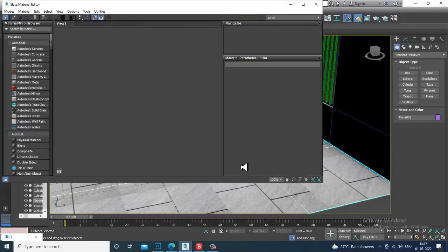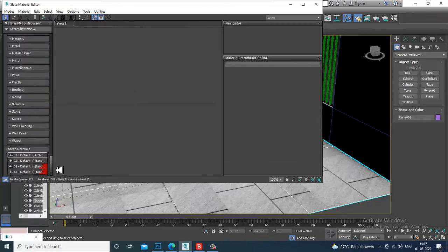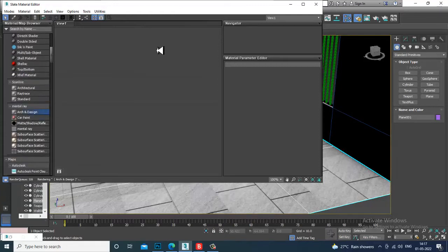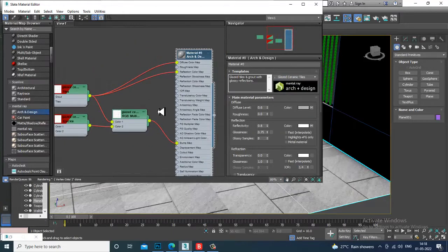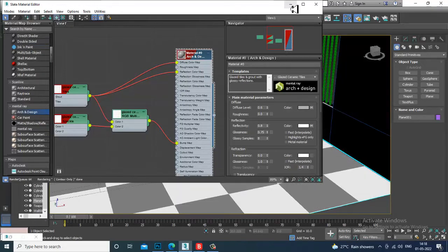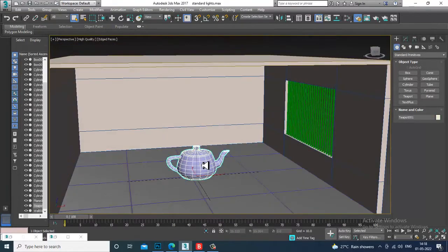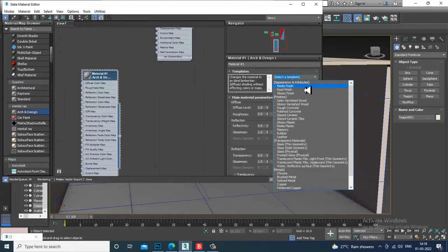Press M to open the Material Editor. Go down and you have all the Mental Ray shaders here. You can go into any of them — let's take Arc and Design and give it a Ceramic Tiles material, then assign that to the object.